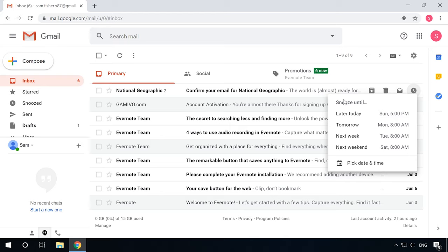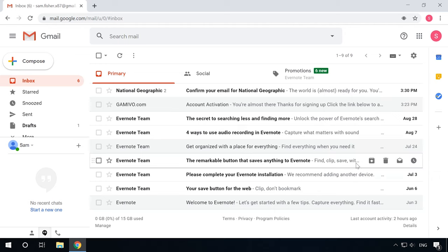If you want to select specific time for snoozing an email, click on Pick date and time and set all the details. Then finish it by clicking Save.